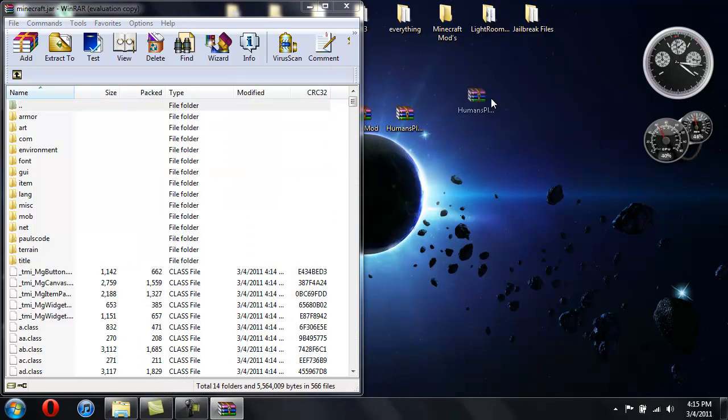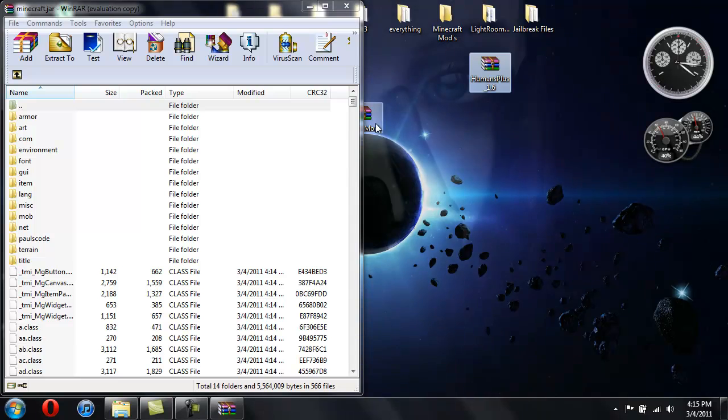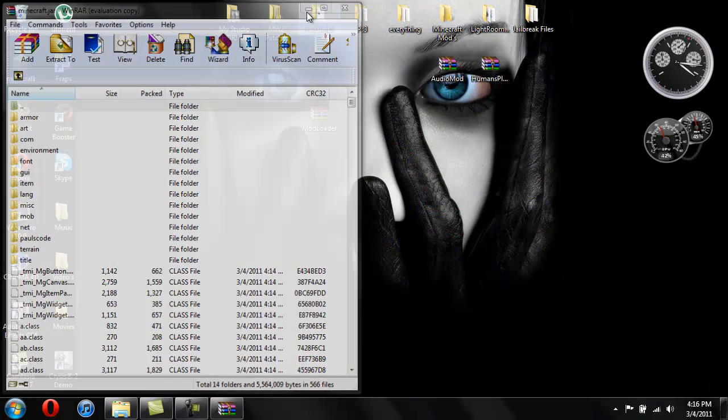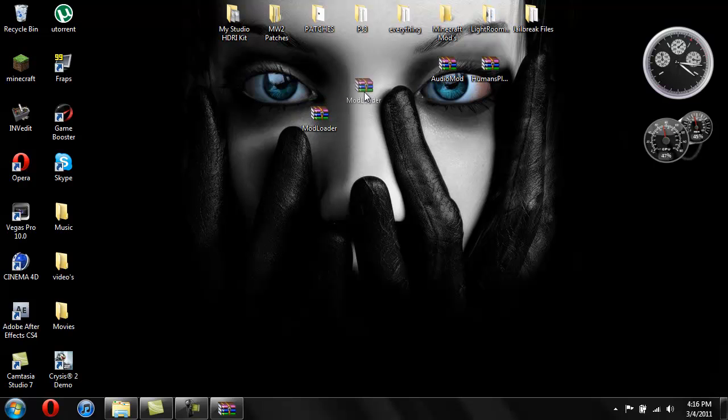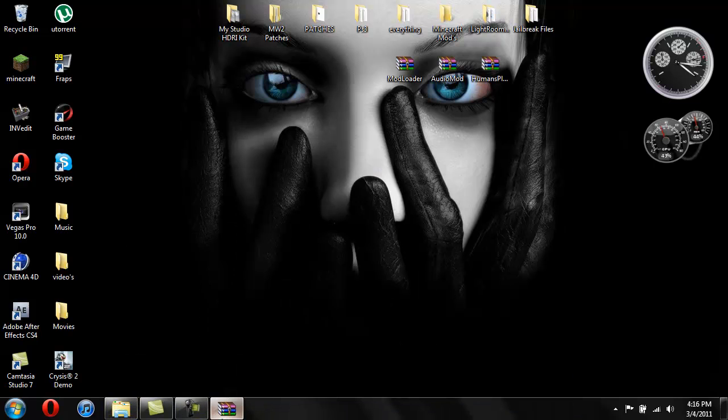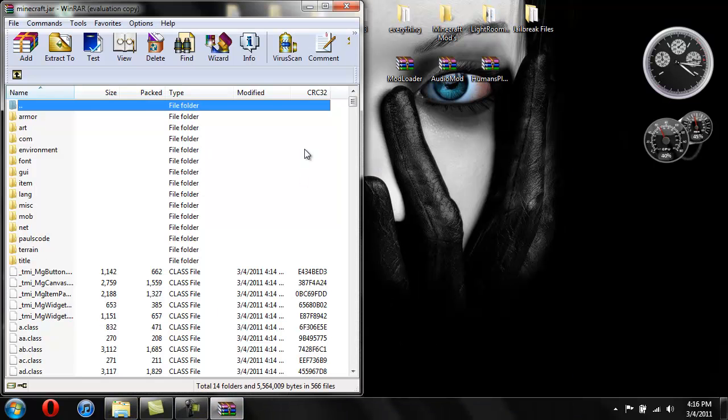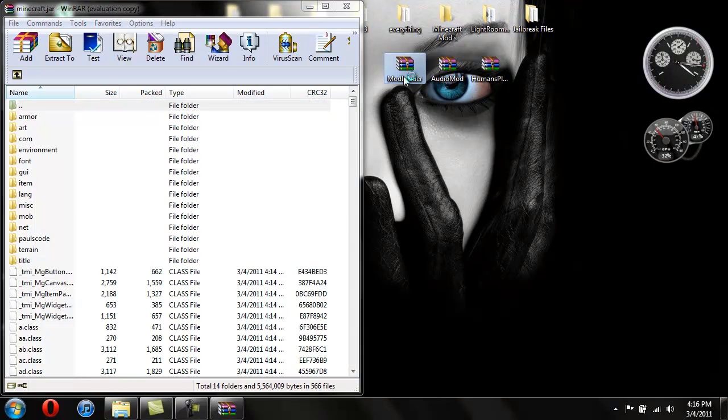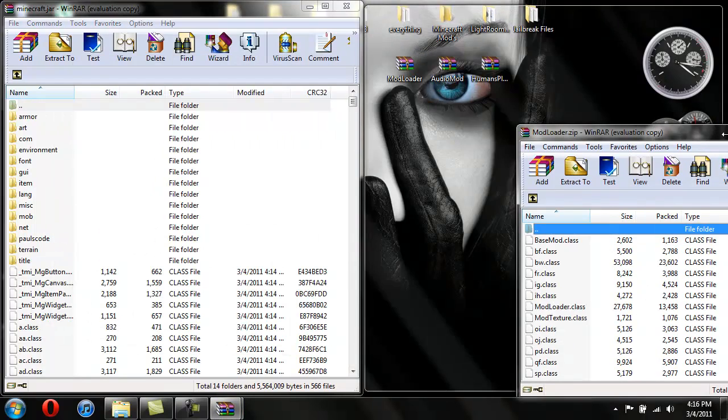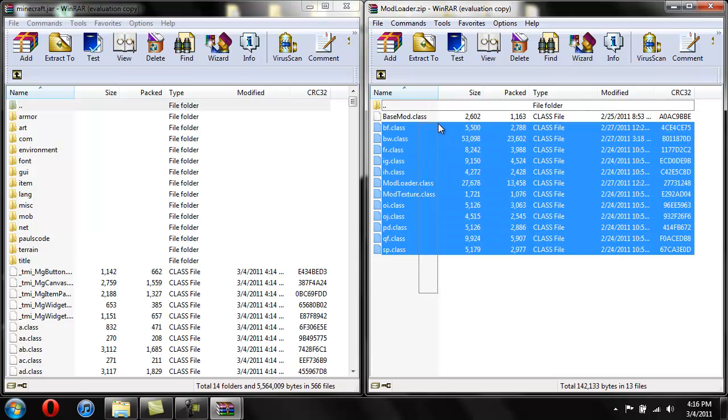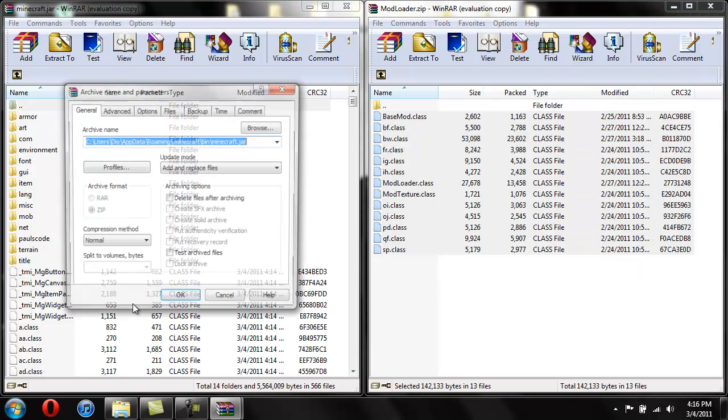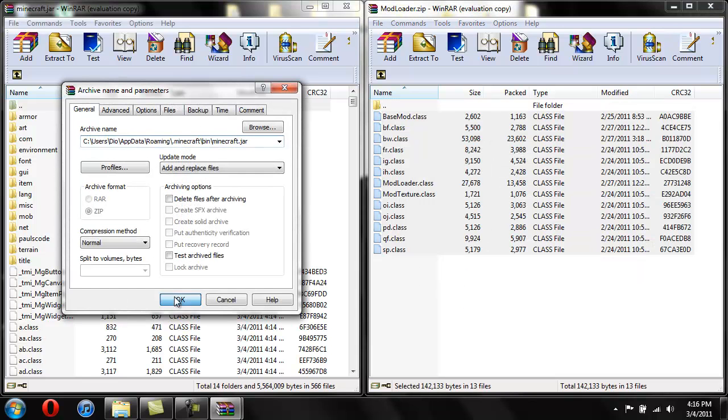Alright so now I'm going to toss this over here. You can go ahead and close this. Drag these over here. Alright. So Mod Loader, we'll do the Mod Loader first. This one's super easy, just highlight all these classes and drag them into here, hit OK.